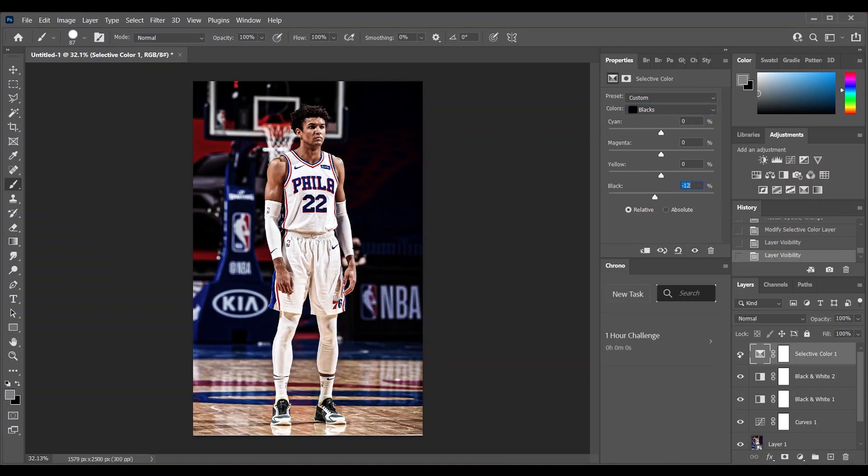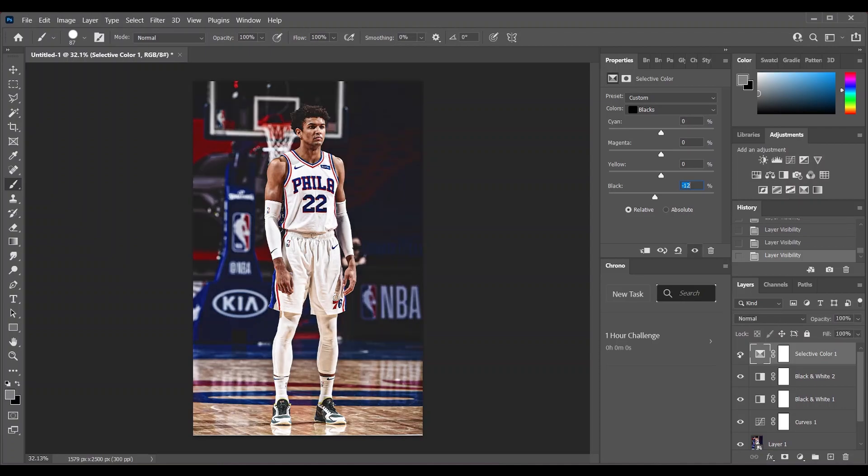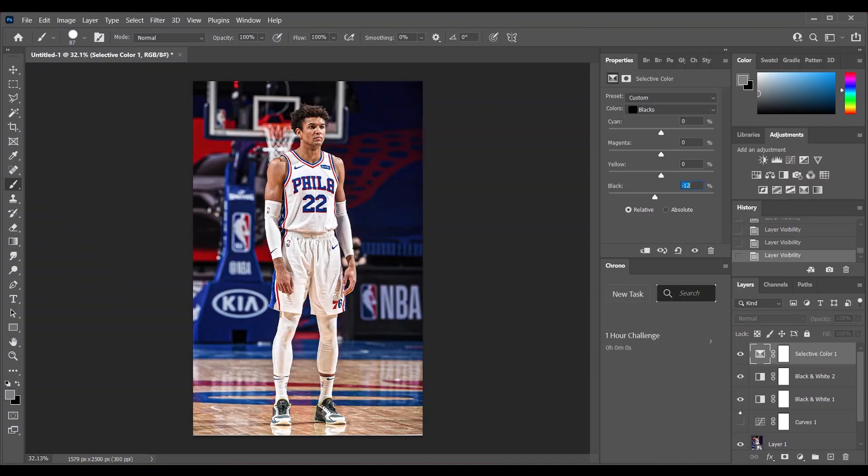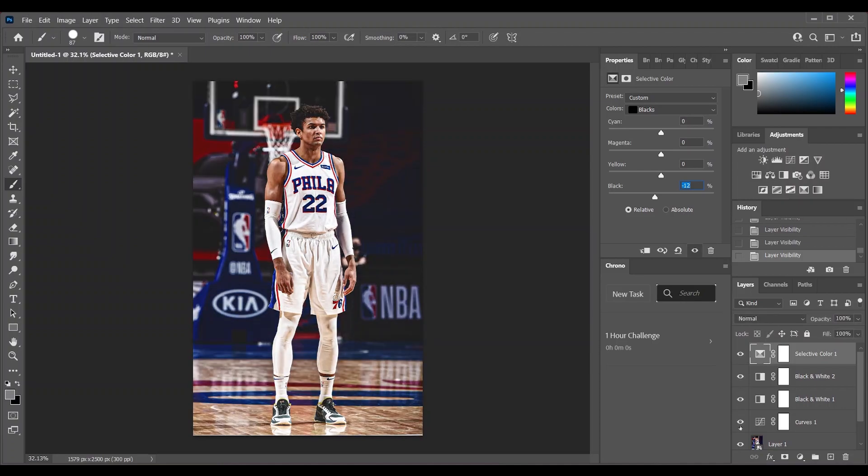Now look at the difference. This is actually the faded look that you get. Here's the before, here's the after.